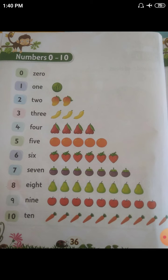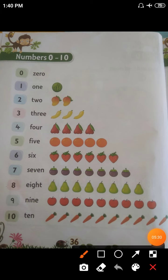The next number is 10, T-E-N. 1, 0 — 10. So you have to count it. How many carrots are there? 1, 2, 3, 4, 5, 6, 7, 8, 9, 10. How many carrots are there children? 10 carrots are there. Like this you have to practice.